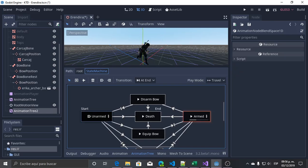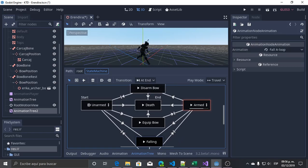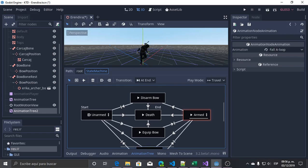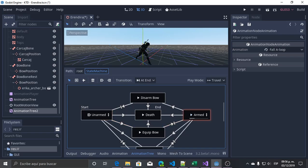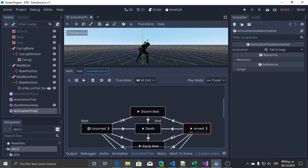In the code we have unarmed, death, armed, and falling as our actual states. Disarm bow, equip bow, and land are transitions and we will not call them directly. Now from armed to unarmed — it's working, and that's how to use the state machine.